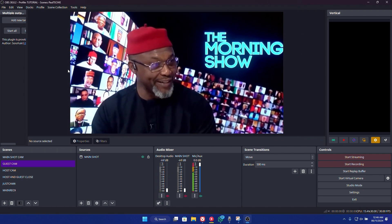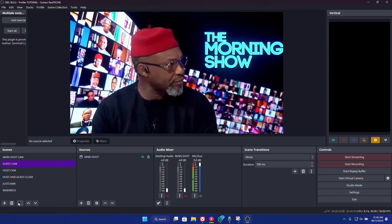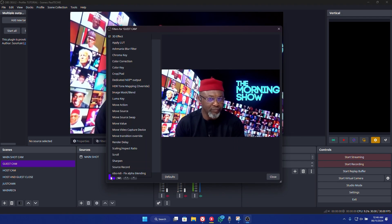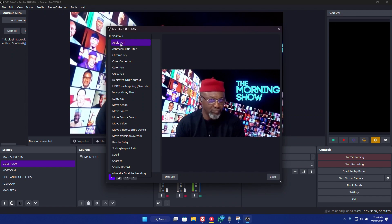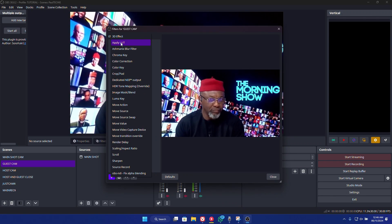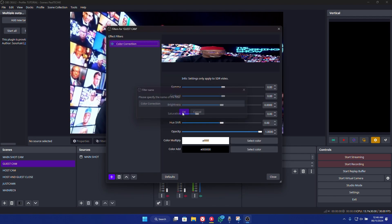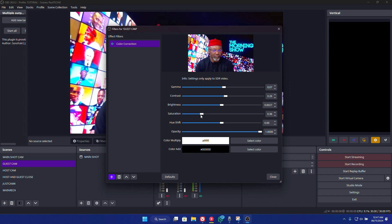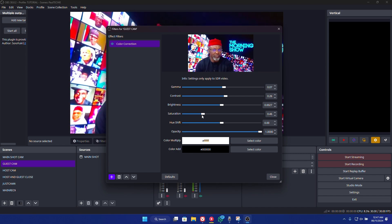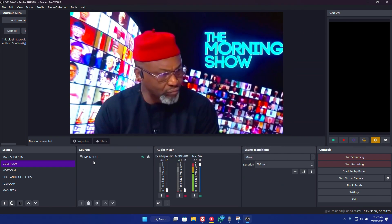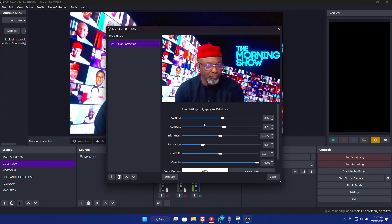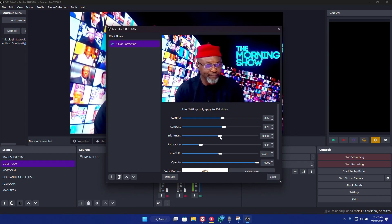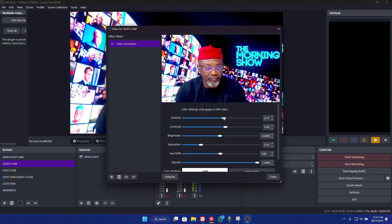Now we have our guest shot. Let's say you want to do color grading for it. On the scenes section, click on Open Scene Filters, click the plus sign, and go to Color Correction. Click on Color Correction, and from here you can make adjustments — increase the saturation to make it look different from the other shots so the two won't look the same. Play around with it. Once you're done, click Close. You can click the filter again to make adjustments — increase the brightness a little, increase the contrast, adjust the gamma.